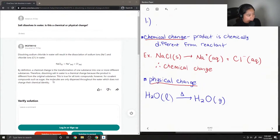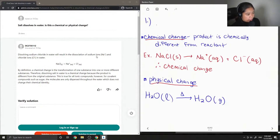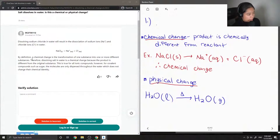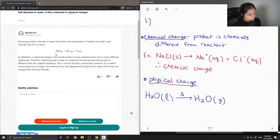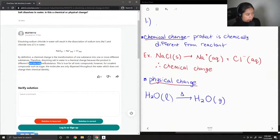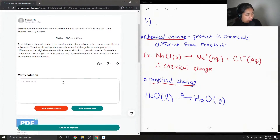Now let's see what the junior tutor said. Dissolving sodium chloride in water will result in the dissociation of sodium ions and chloride ions in water. By definition, a chemical change is the transformation of one substance into one or more different substances. Therefore, dissolving salt in water is a chemical change because the product is different from the original substance. This is true for all ionic compounds; however, for covalent compounds such as sugar, the molecules are only dispersed throughout the water, which does not change their chemical identity.